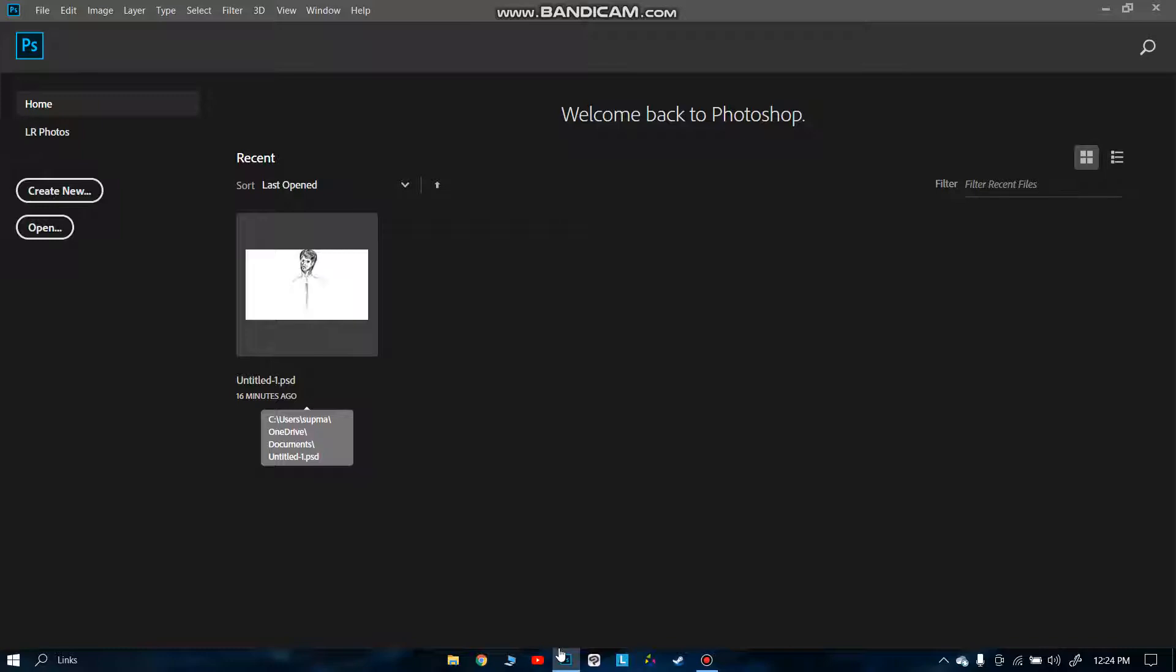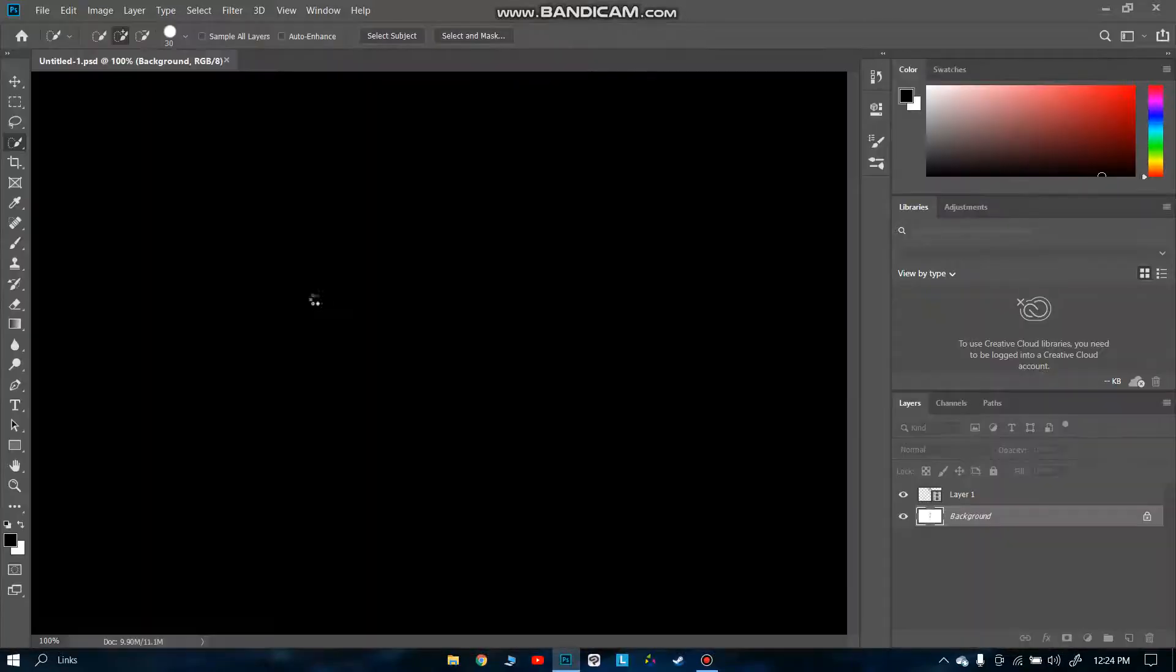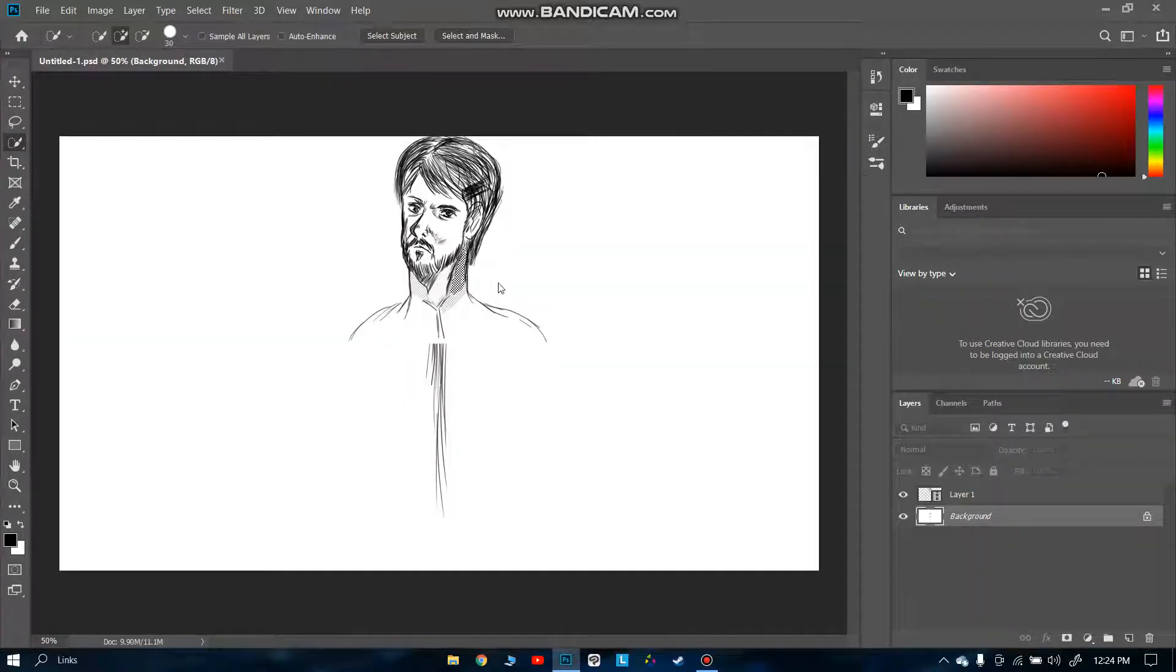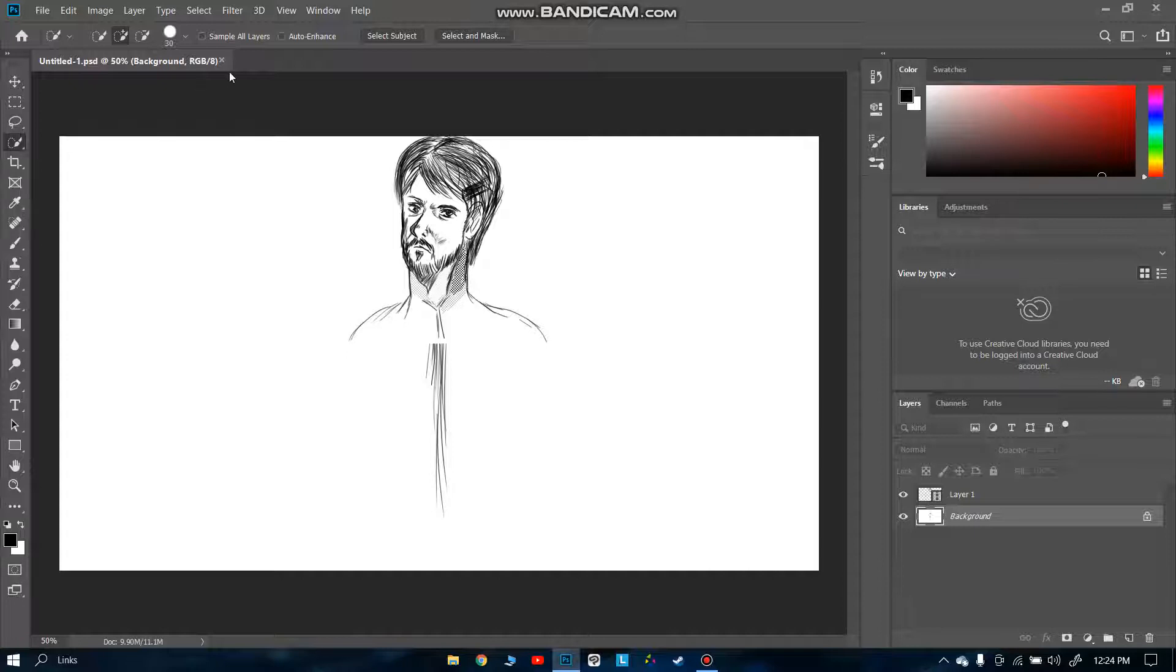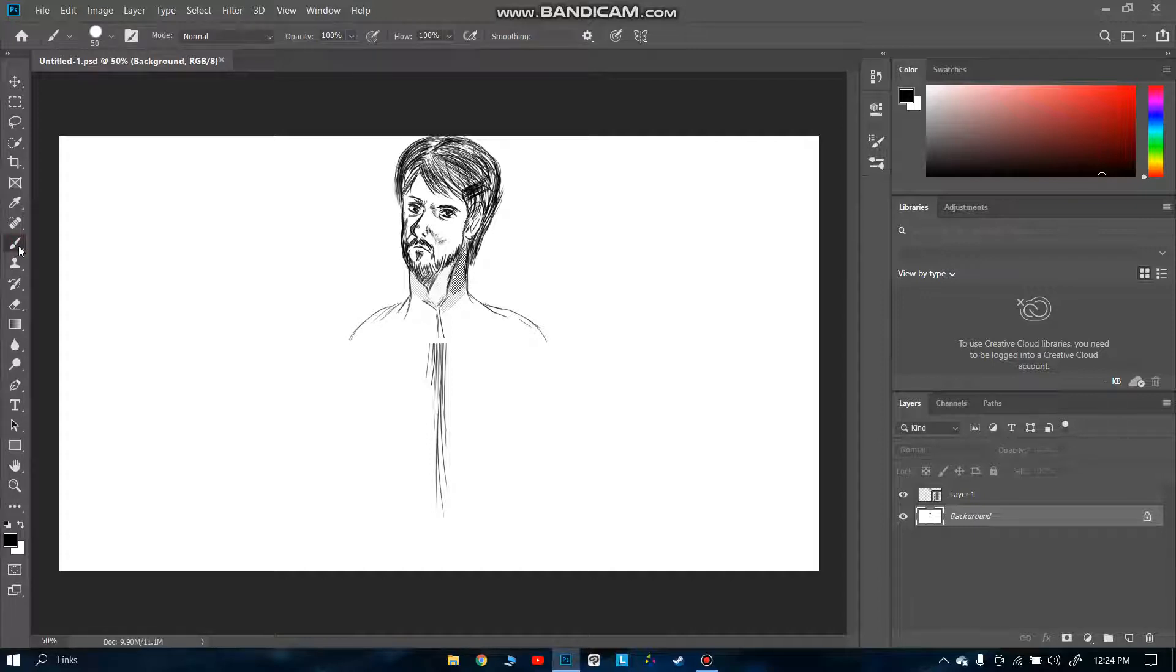I have this drawing I was working on. It's not that good, but we have to select the brush tool on the left side.